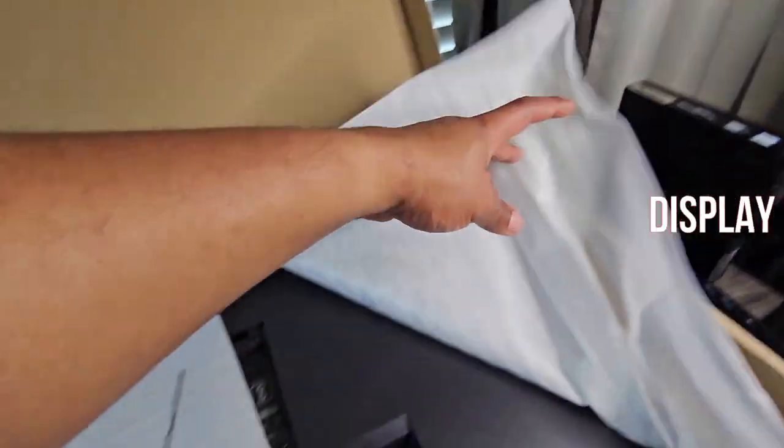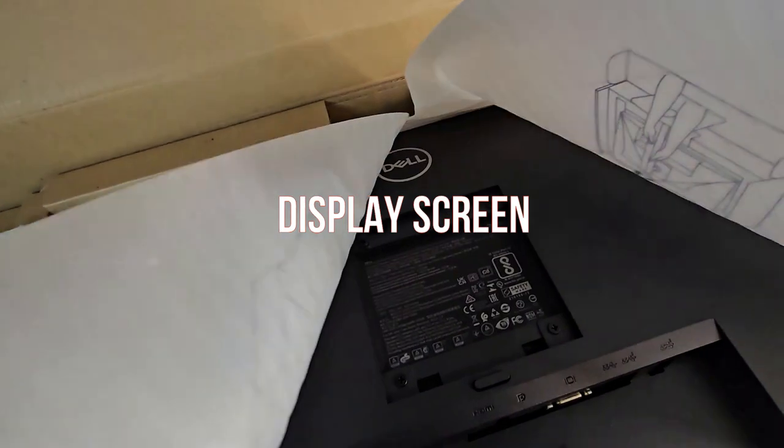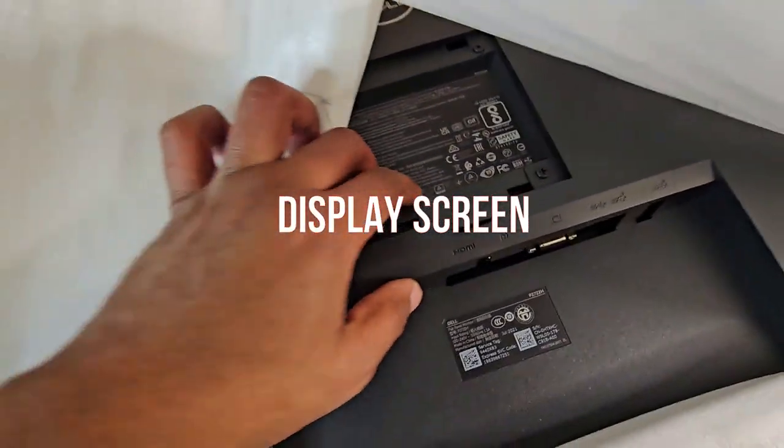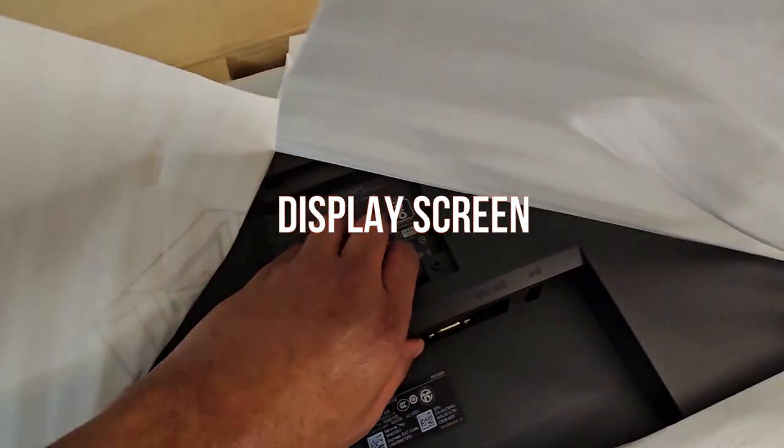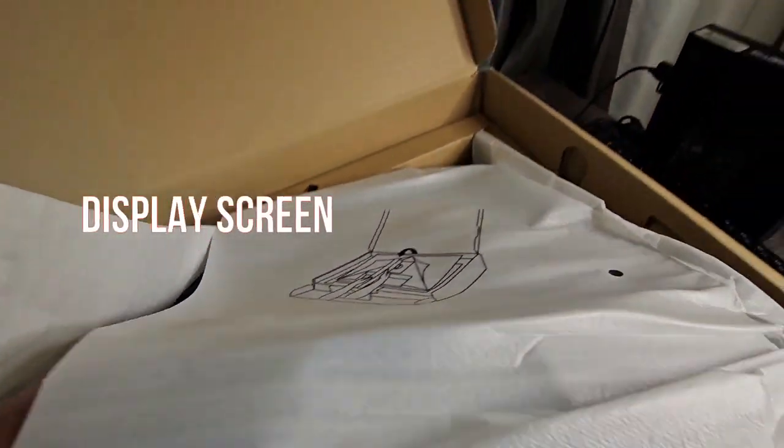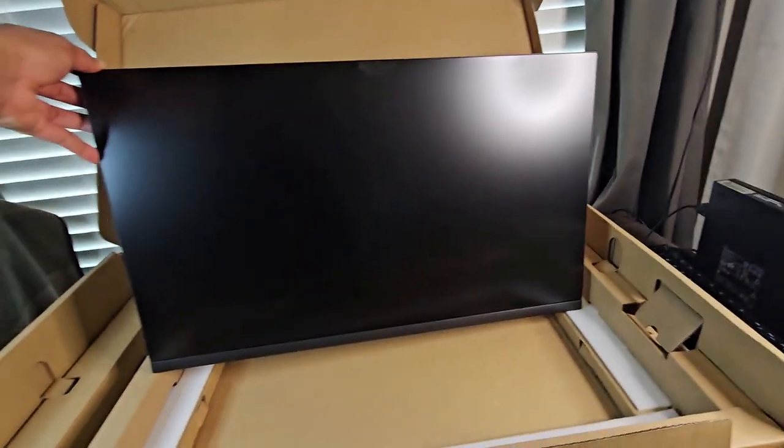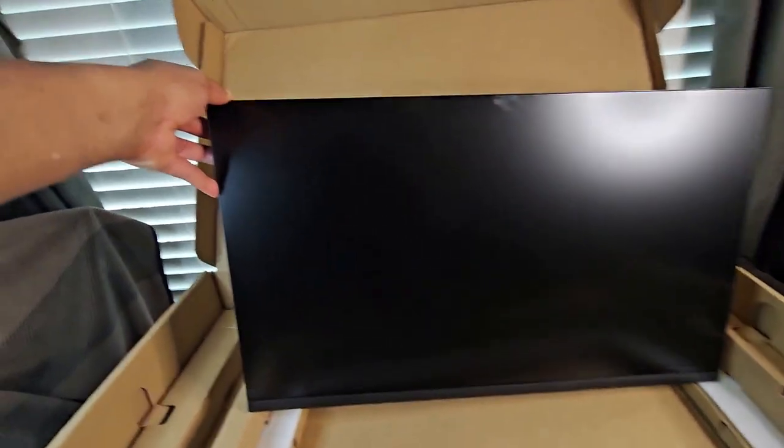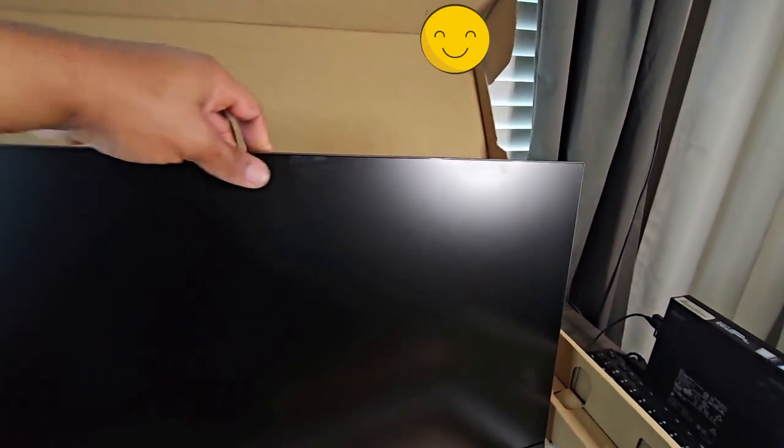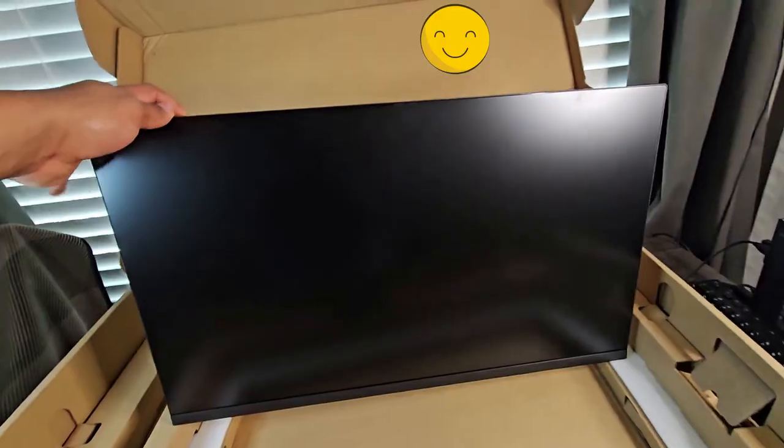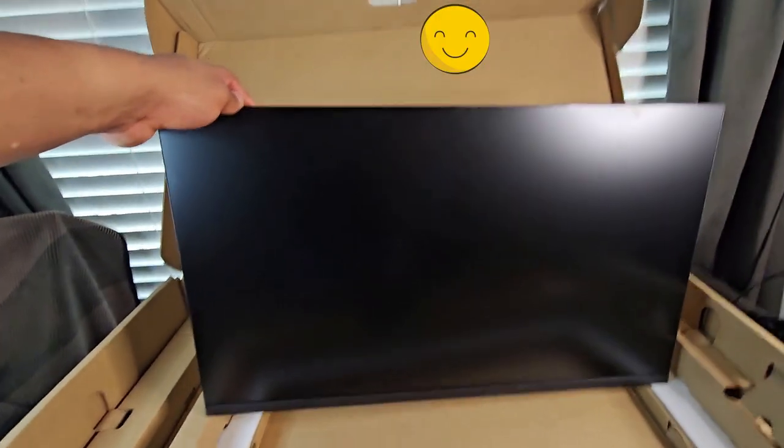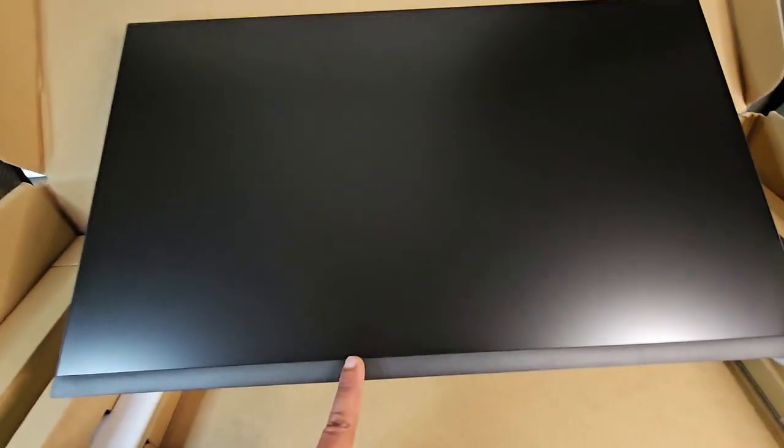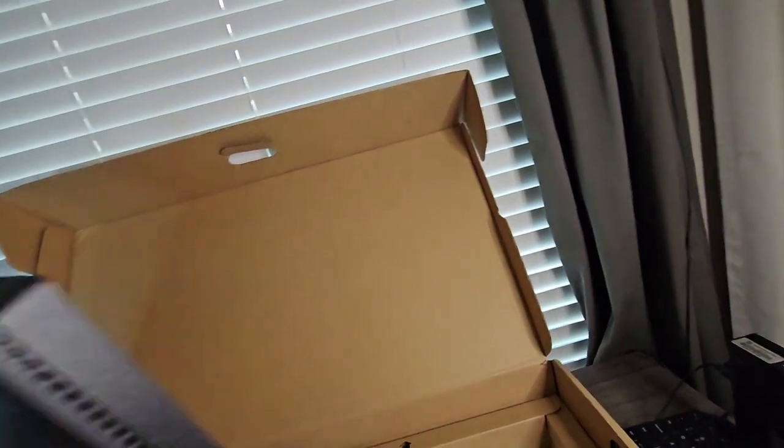And over here we have the screen. Let's take a look at it. As you can see, this is how the screen looks. It came protected. I like the fact that it came protected. It does not carry the Dell symbol up front here. The bezels are pretty thin.